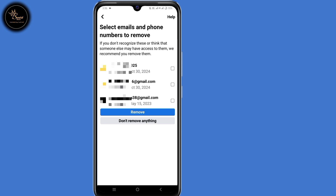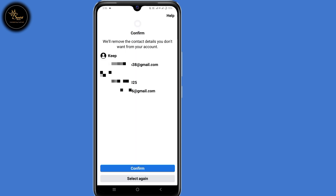Now this is the part most of us wanted — to remove unwanted emails and phone numbers. Select the emails or phone numbers that you don't want in your Facebook account, then select 'Remove,' then click on 'Confirm' here at the bottom.